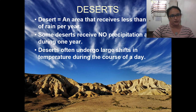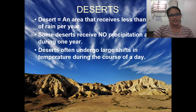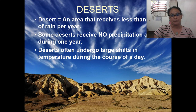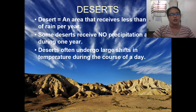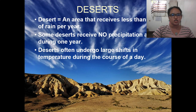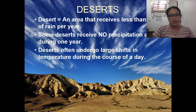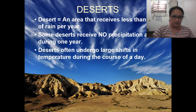Now we will talk about the desert. A desert is an area that receives less than 25 cm of rain per year — compare that to the rainforest's 300 cm. Some deserts receive no precipitation at all during an entire year. Deserts often undergo large shifts in temperature during the course of the day: it's very hot during the day and very cold at night.